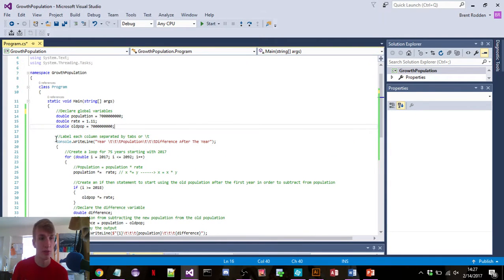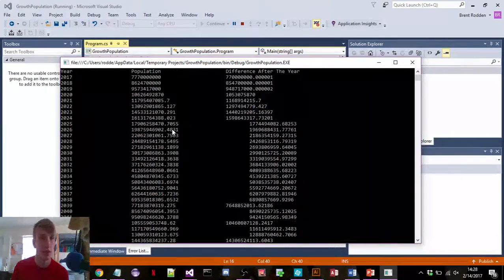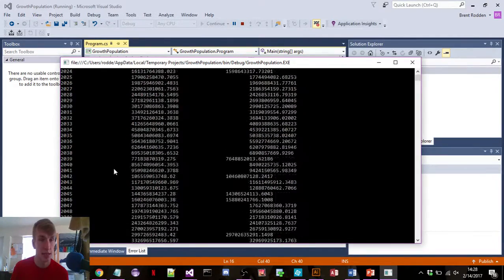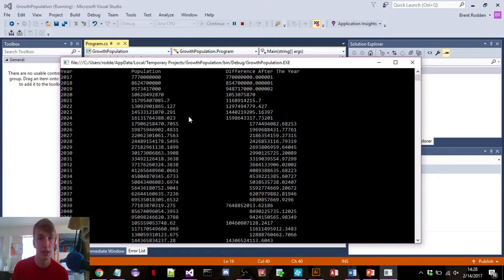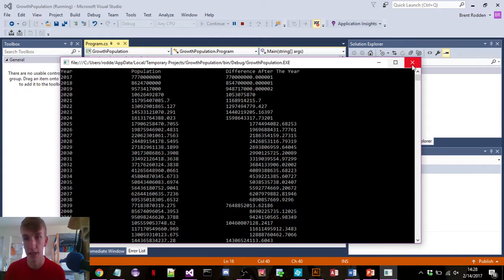I'm just going to go through line by line. Here's actually what it's going to look like in the end. For 75 years, from 2017 to 2092, it's going to show the population and multiply it by the population growth rate. It will also show you the difference after each year — it subtracts the old population from the present population and shows the difference there.